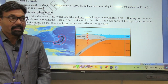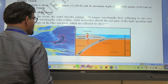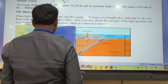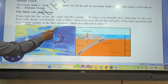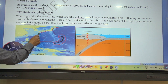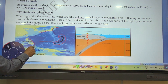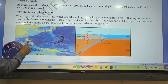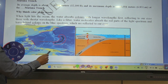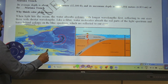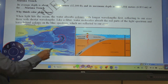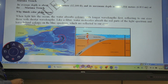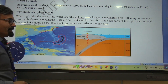Think about how the Mariana Trench was formed. The location is clear on the map — this is Japan, this is the Philippines, this side is South China, this is Indonesia, this is Papua New Guinea, and here is the Mariana Trench.